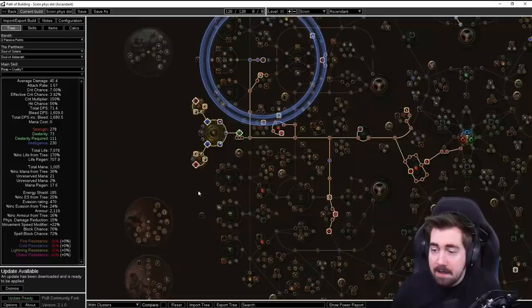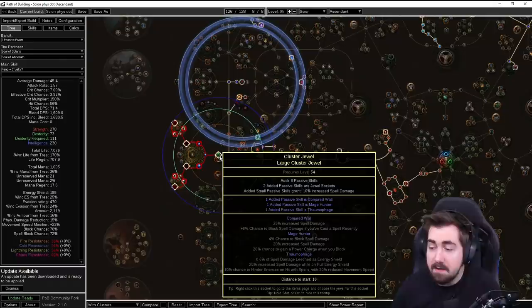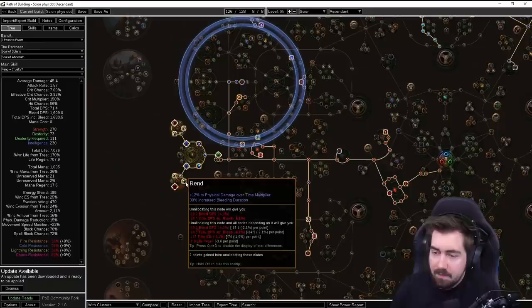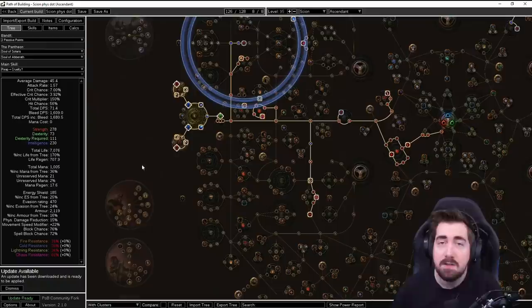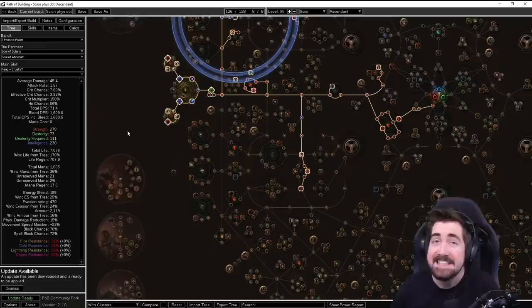But anyway, let's look a little bit about ascendancy nodes here. So we've got the only thing we need here is Conjured Wall and Mage Hunter. And we're actually going to be block capped even without Glancing Blows. And then we also have Rend and Brush with Death. So there's going to be a lot of jewels and this is why I don't recommend this for Solo Self-Found. Because you're going to struggle not just rolling the jewels, but actually getting the base type.